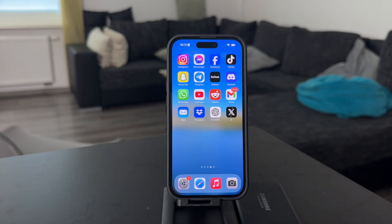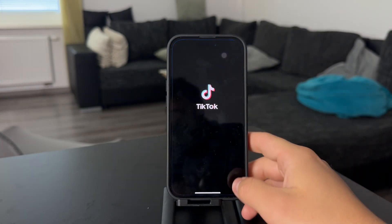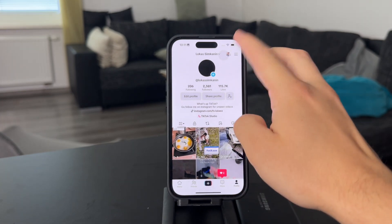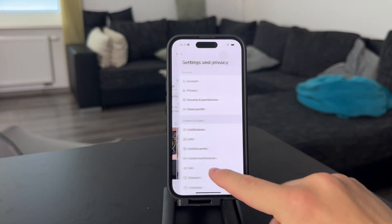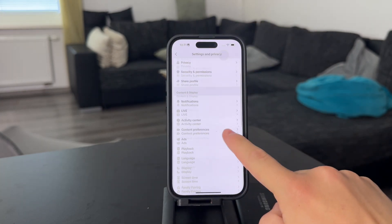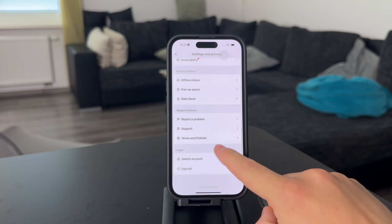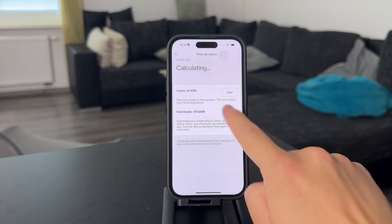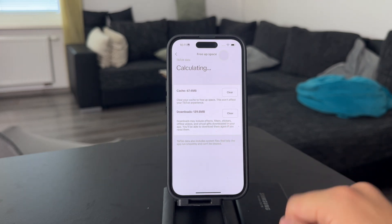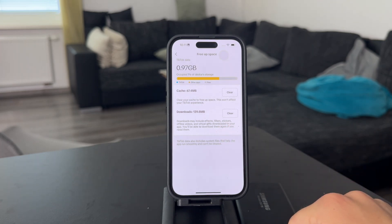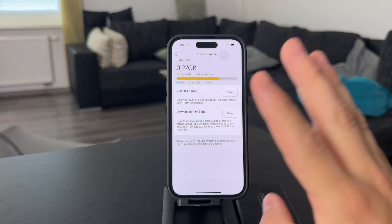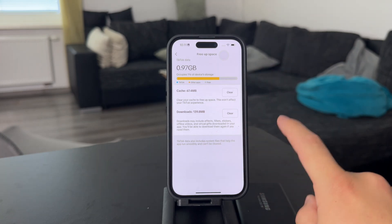On iPhone we need to check out the settings of specific apps. For example, when you go to TikTok and go to your account and then click on the settings, you should have the ability to click the free app space button. And essentially you can clear cache or downloads on your device, which is pretty useful, but it only works when a specific app has that available.